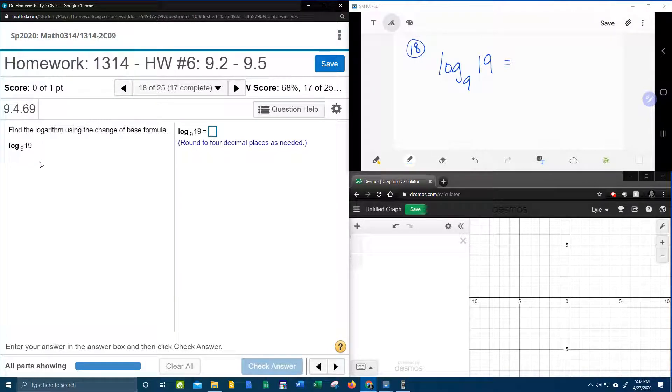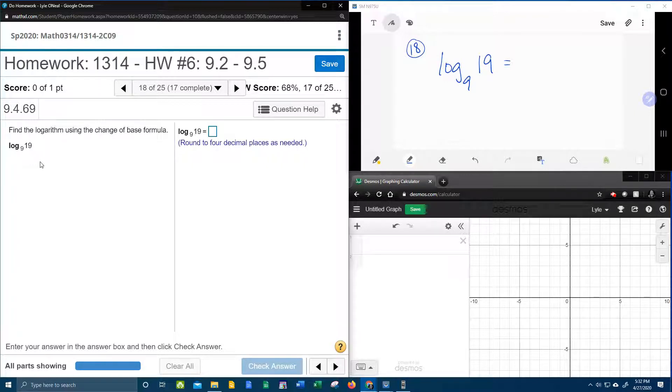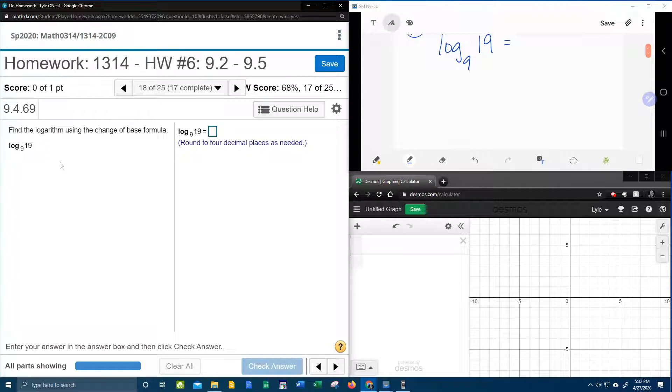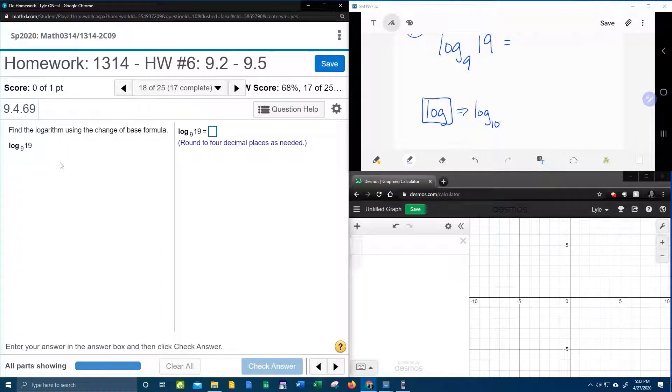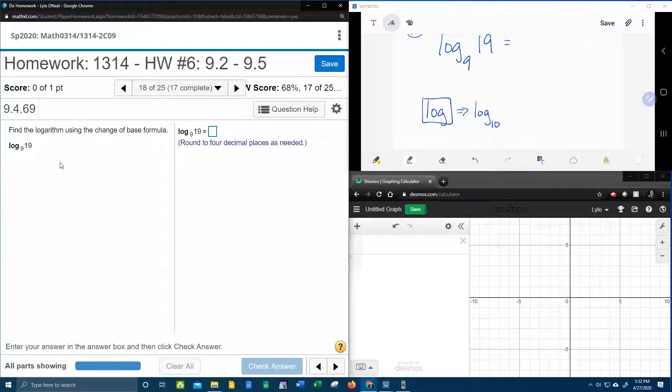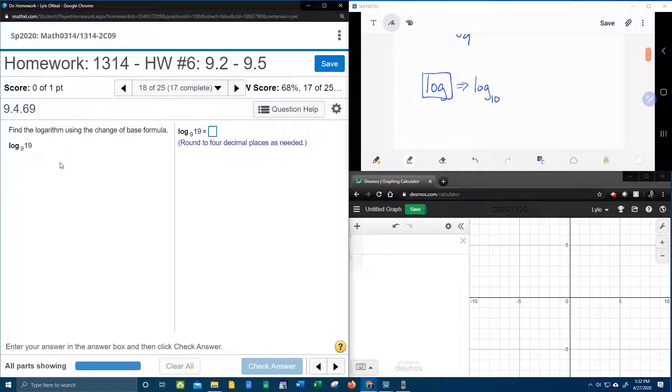Now on most scientific or graphing calculators, you're going to have a LOG button. Let me make a note of that over here. If you have a button that just says LOG, you need to understand that that is specifically for log base 10. And that's all that it's good for is log base 10.